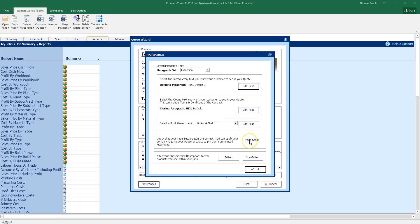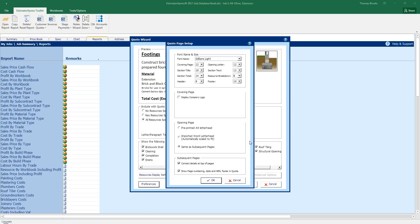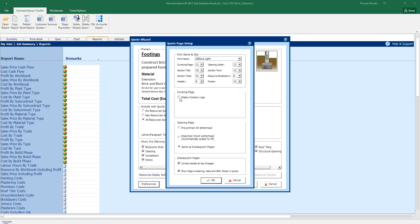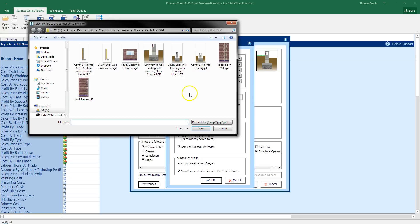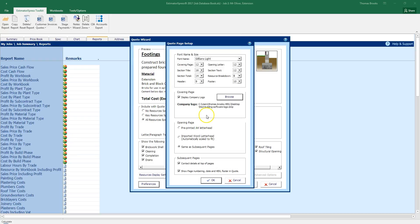Next item I'm going to look at is page setup. Page setup allows us to change the default font that is going to be used on the quote. But more importantly, for personalization, we can add a covering page display company logo. By giving a tick there, you can then browse for the logo. If I go to my desktop, I have a company logo I can use. Open that. And that will then bring the company logo to the front of the word printout.